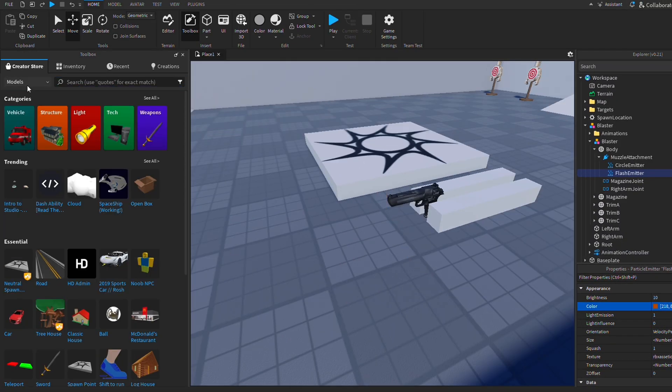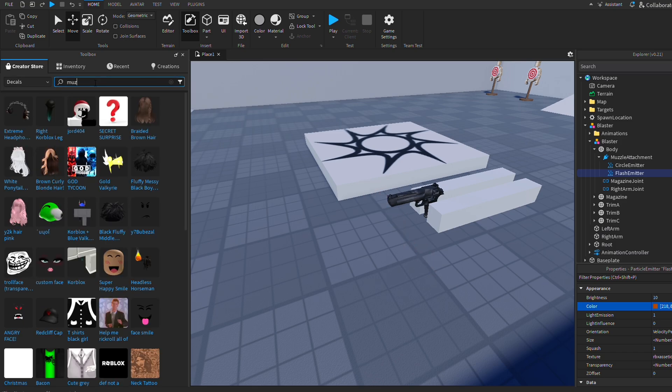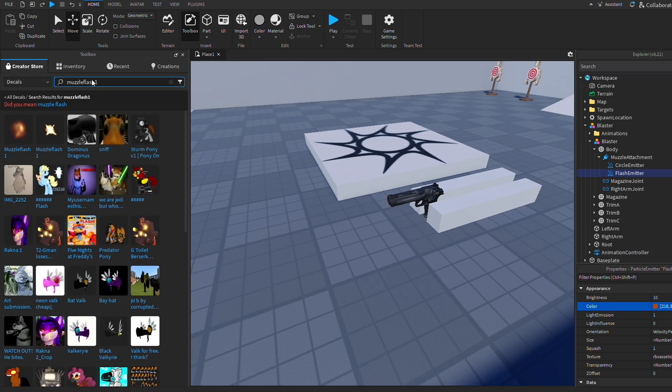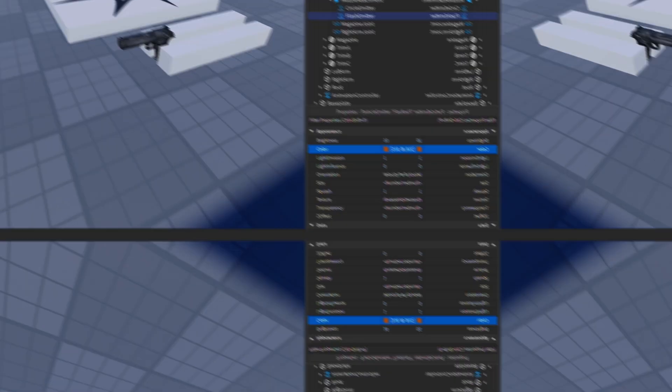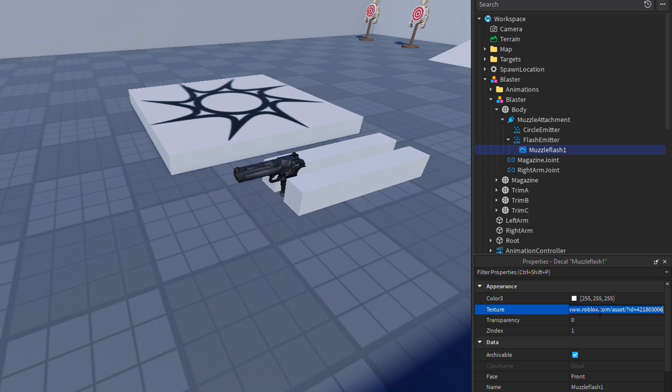In order to do that, go to home, click on toolbox, and then sort by decals. Now I'm just going to search up a simple explosion effect. One I use personally is muzzle flash 1. Now click on muzzle flash 1, and it should appear in your workspace.